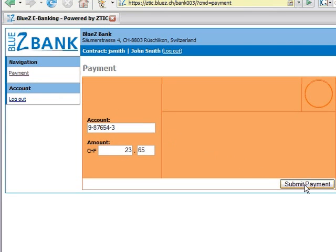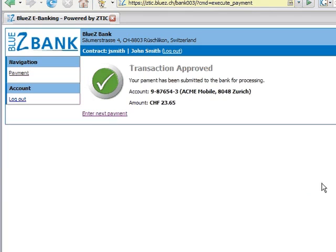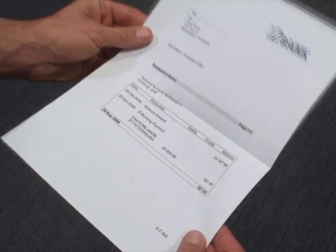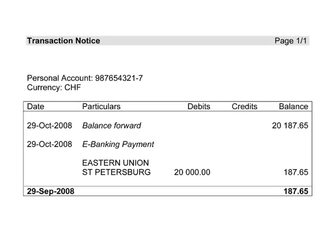He confirms the payment details and obtains confirmation about successful payment execution. However, on his next bank account statement, John does not find the cell phone payment, but a rather large money transfer to an unknown account.